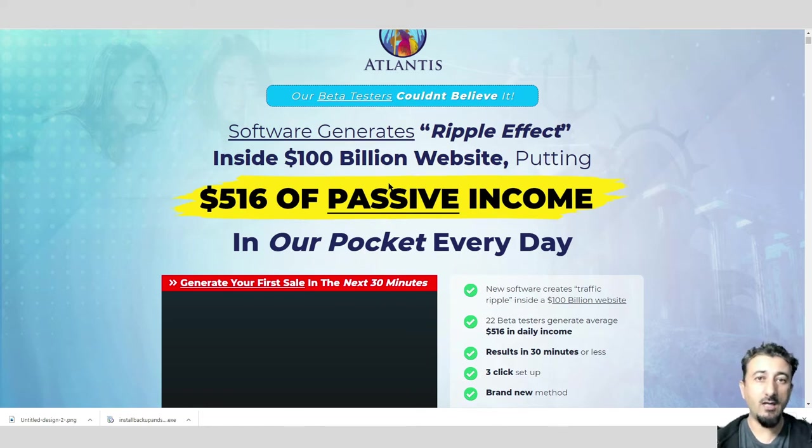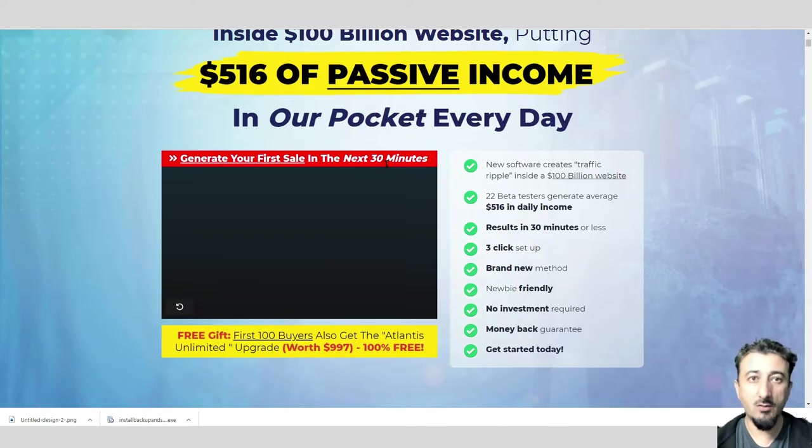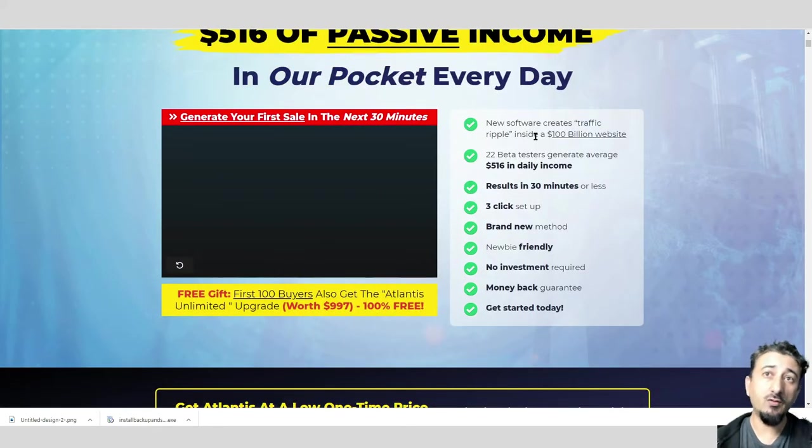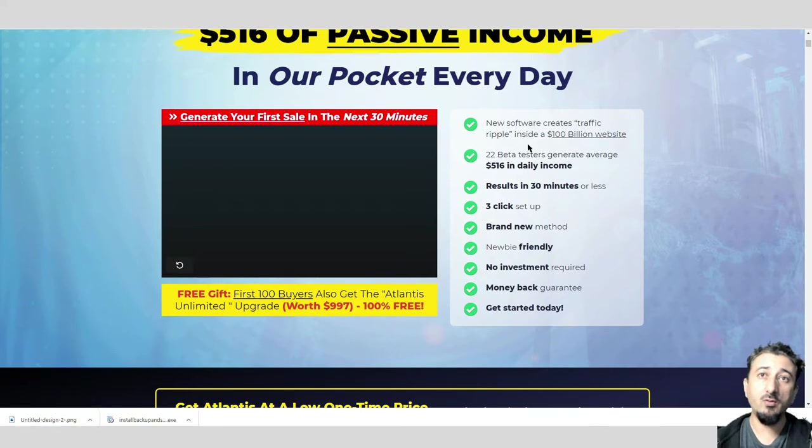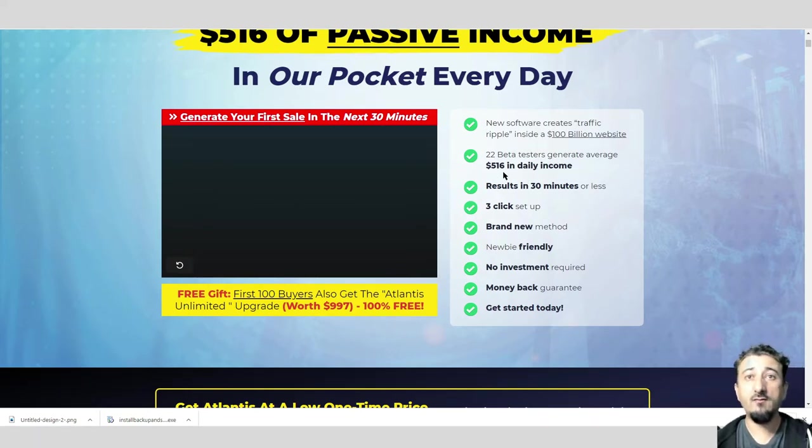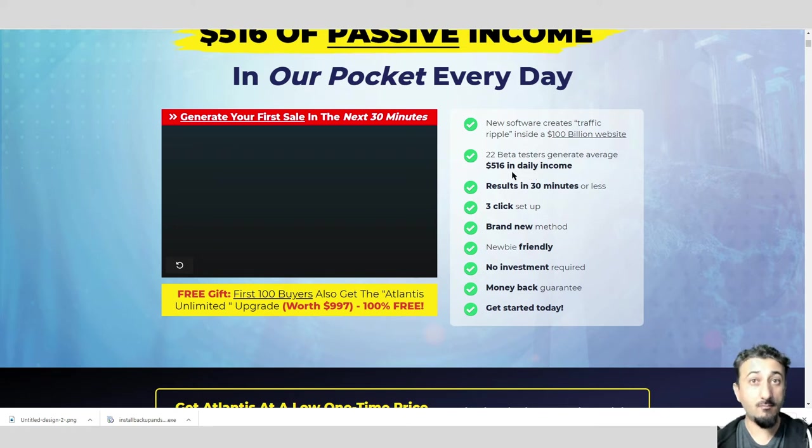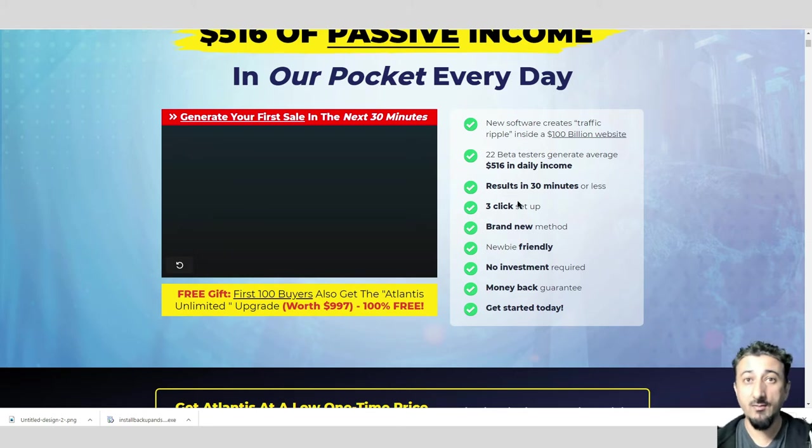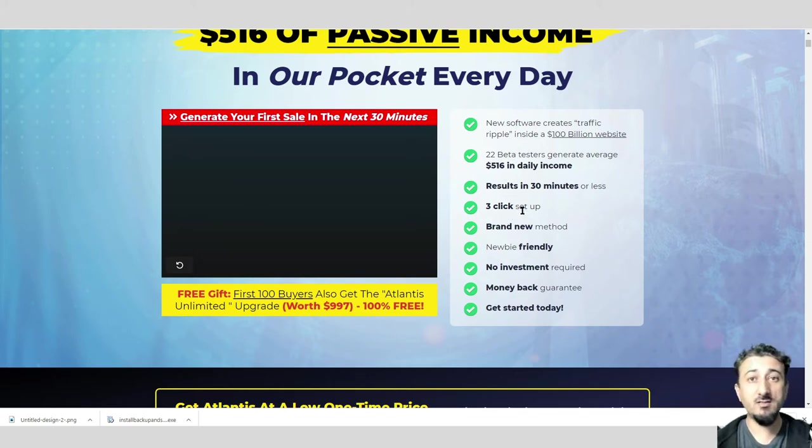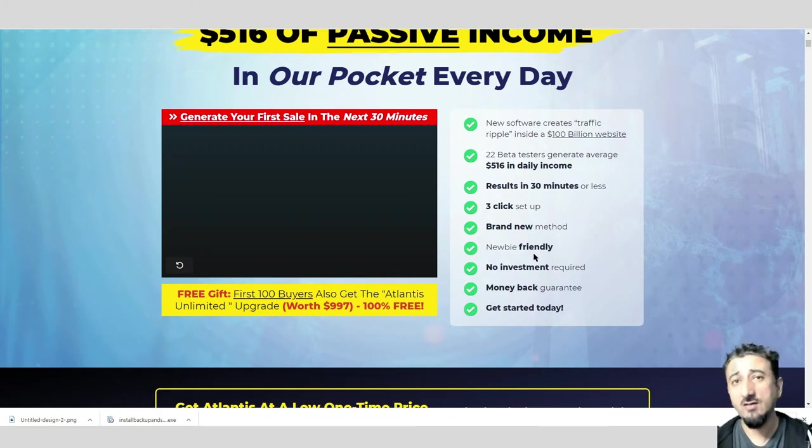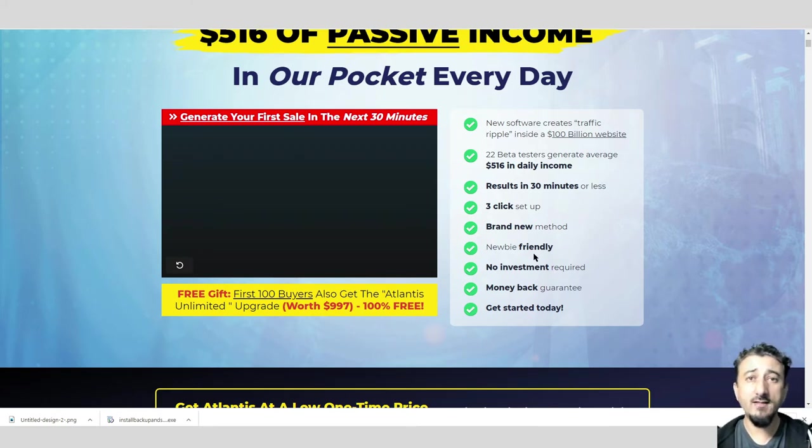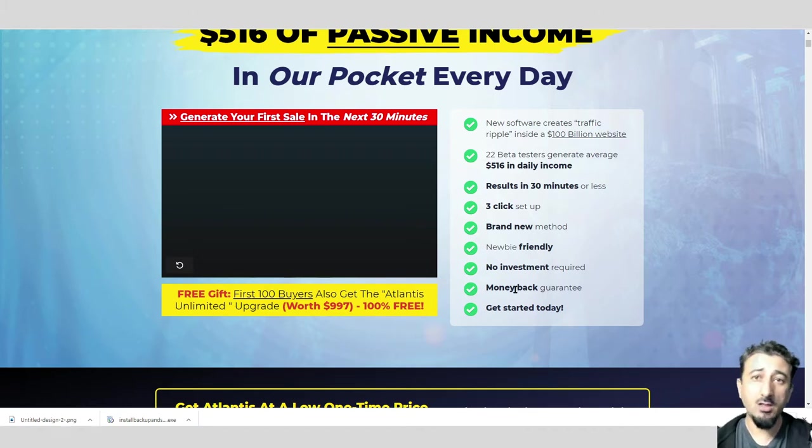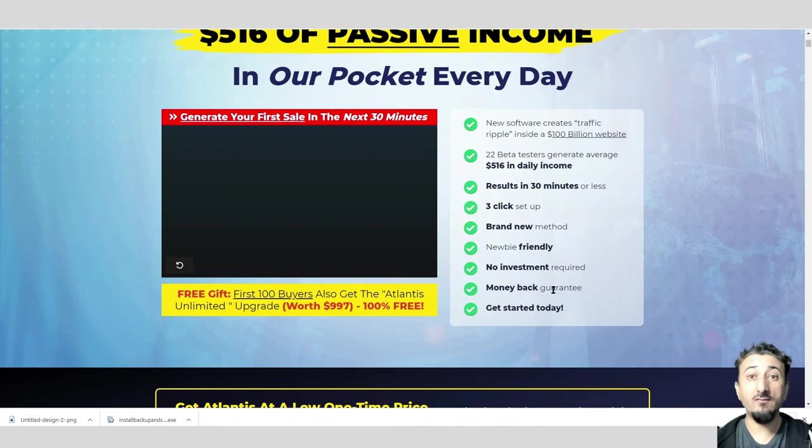Let's have a look over here. You saw to create a traffic report inside one billion dollar website. Twenty-two beta testers generated an average of $516 in daily income. Results in 30 minutes or less. Three clicks, brand new method, newbie friendly. So you don't need to have technical skills.